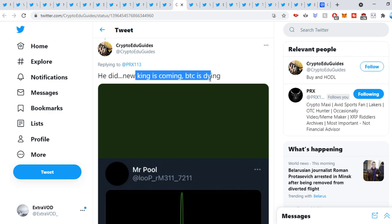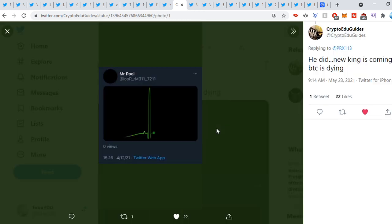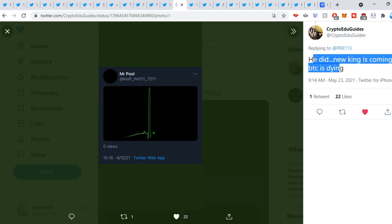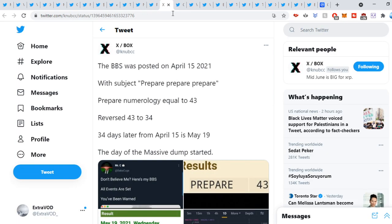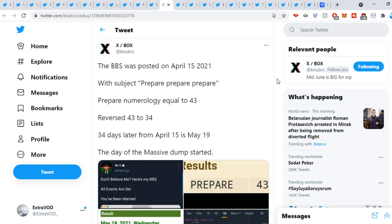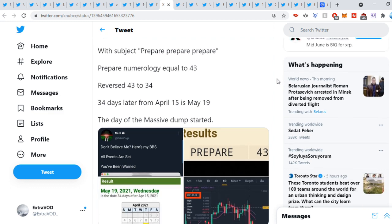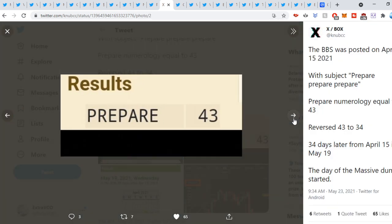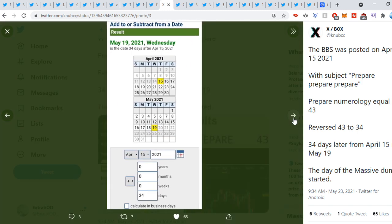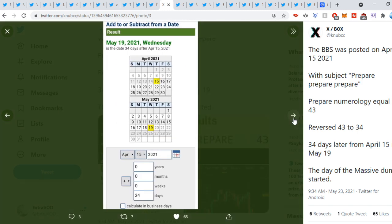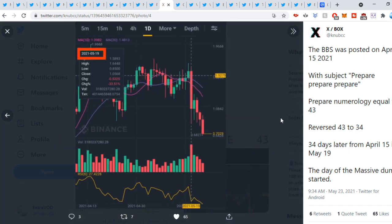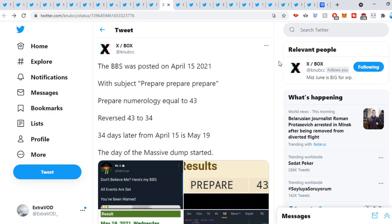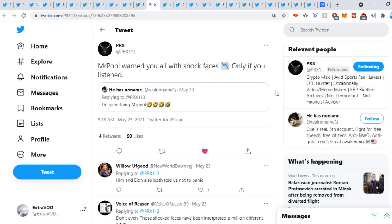And you guys, this tweet out. He did. New king is coming. Bitcoin is dying. As we see from Mr. Pool. Bitcoin has to go. And Bitcoin does seem like it's on its last breath. So just be prepared. Again, again, again. Good luck, tweet out. The BBS was posted on April 15th, 2021. With the subject prepare, prepare, prepare. Prepare numerology equal to 43. Reverse 43 to 34. 34 days later from April 15th is May 19th. The day of the massive dump started. I mean, he did warn us. He did warn us. As you guys can see right there. Very crazy. I mean, the Riddlers are right. The Riddlers were always right.